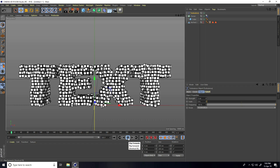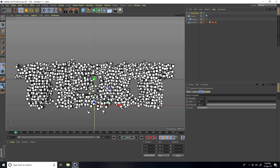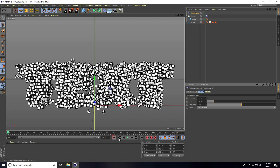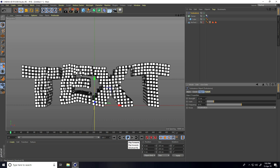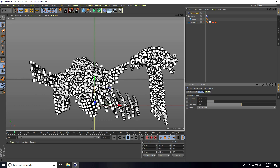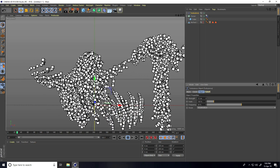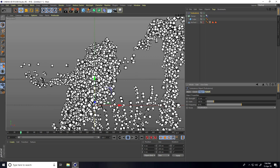Change the turbulence settings: set Strength randomly to about 15, Scale to 100, and Frequency to 50. Go back and play — yes, that's really good.